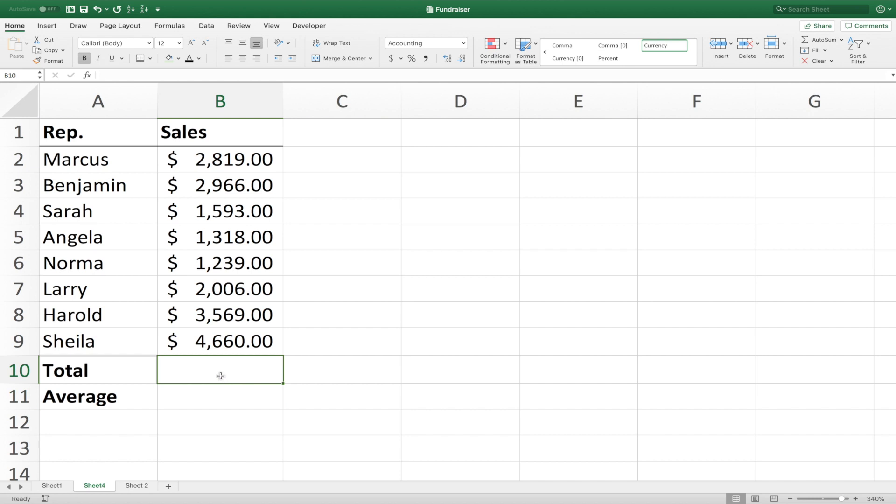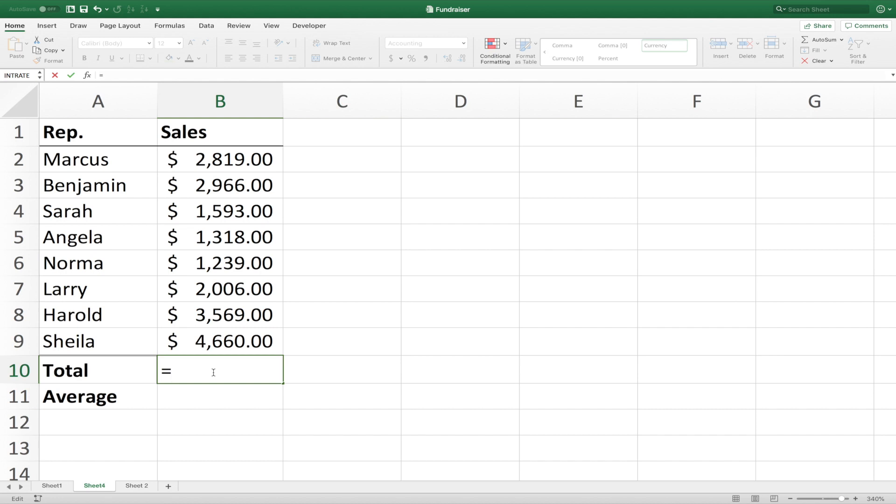Formulas and functions are both started in the same way, and that is with an equal sign. So to find the total using formulas, we need to start with an equal sign and then start putting in our mathematical formula. So we click on the cell, and then we'd hit the plus sign, and then the next cell.